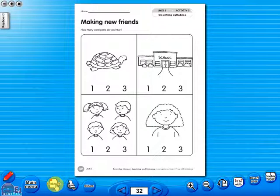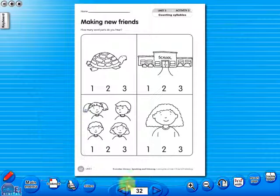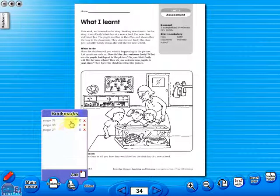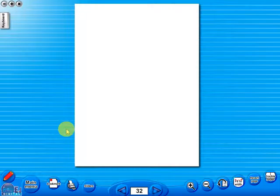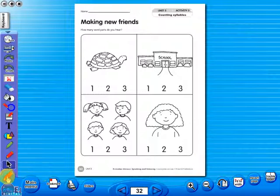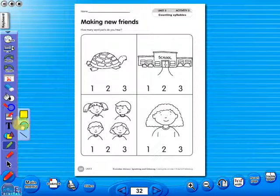The bookmark tool allows you to mark your favourite pages with ease and simplicity. An interactive toolbar can be accessed using the pencil icon. This will reveal a selection of further tools that allow you to alter the worksheet.